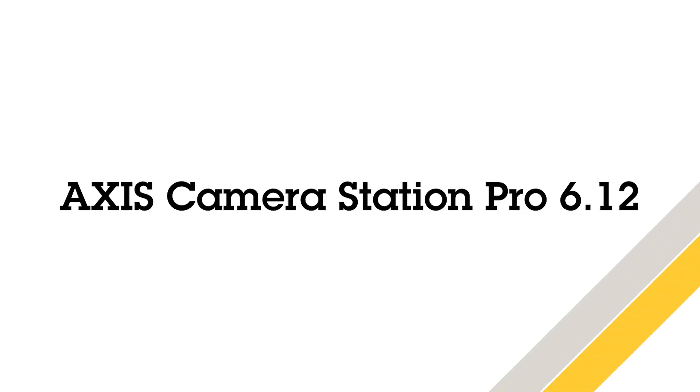Hello, this is Matthew Mead and this is an overview video of the new features within AXIS Camera Station Pro 6.12.